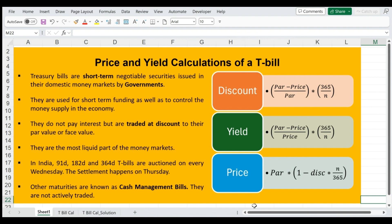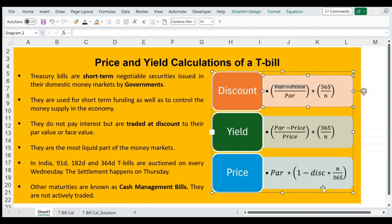A treasury bill is a short-term negotiable security which is issued by the central government of a country. They are used for short-term funding as well as to control the money supply in the economy. They do not pay interest on maturity. However, the treasury bills are traded at discount, and that's how you initially pay less than the par value.